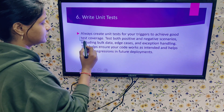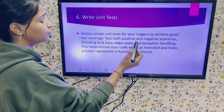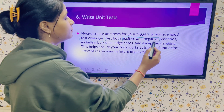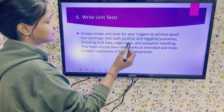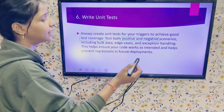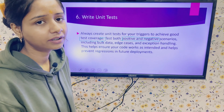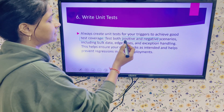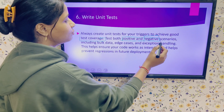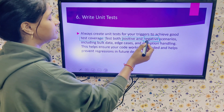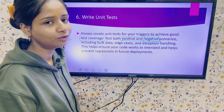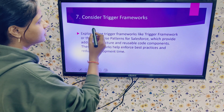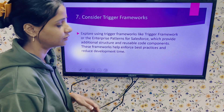Test both positive and negative scenarios — this is the most important point. Using positive and negative test cases, you can verify that your trigger works correctly even in negative scenarios. Checking negative scenarios is critical, as it is the only thing that will verify whether your logic is working properly or not.